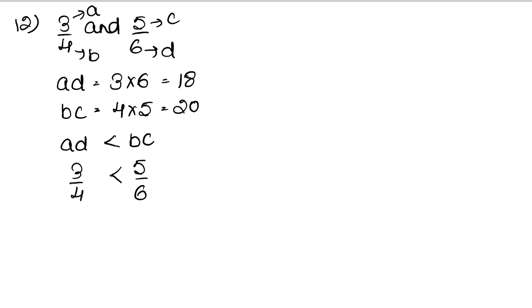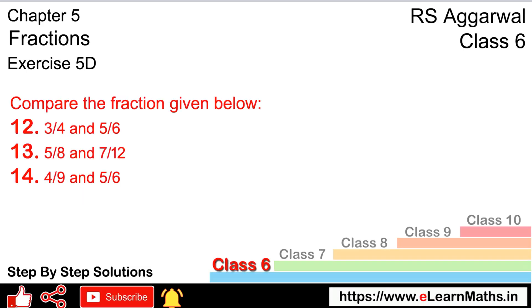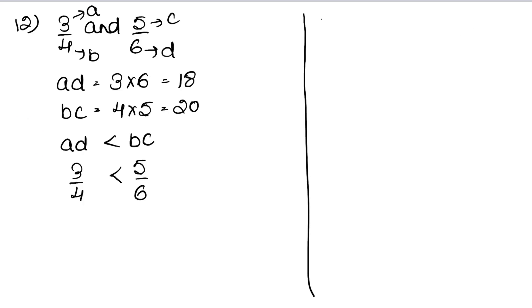Let's do question number 13. Compare 5 upon 8 and 7 upon 12.